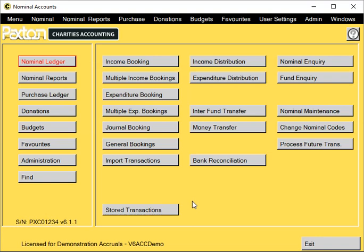You can choose to either import files using the provider's template, or use a standard template that we provide to copy the data into before importing. Let's start by having a look at using your provider's files.